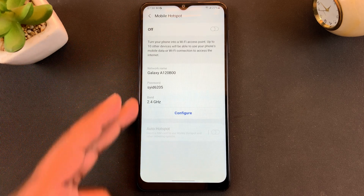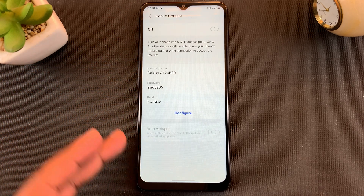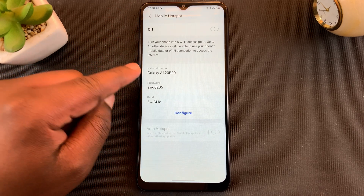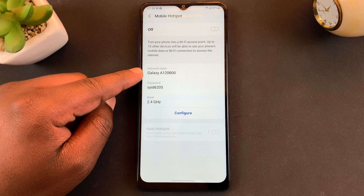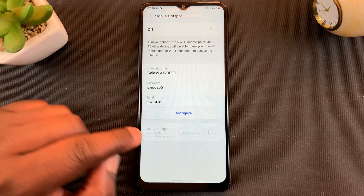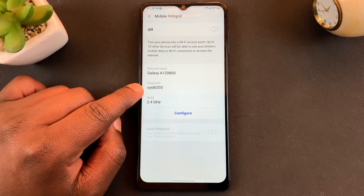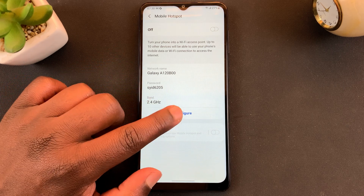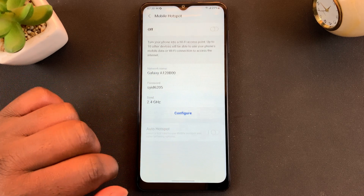This will open your Mobile Hotspot page where you can see your network name and your password. To change this password, simply tap on Configure.